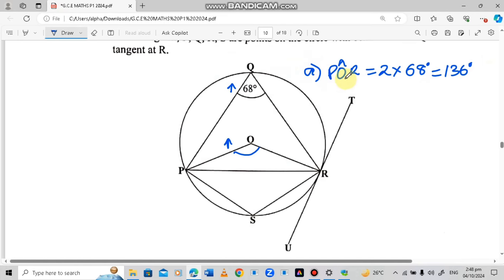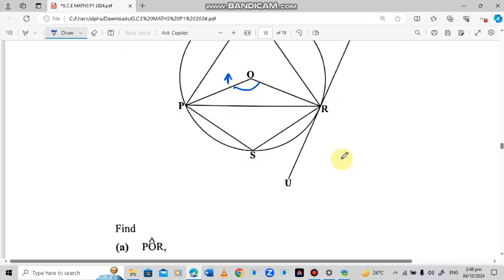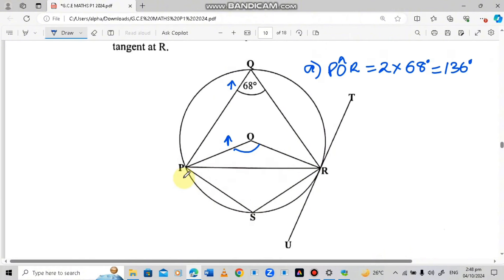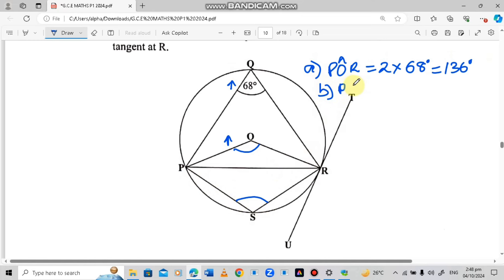So angle POR is 136 degrees. The next question says find angle PSR — this angle here.